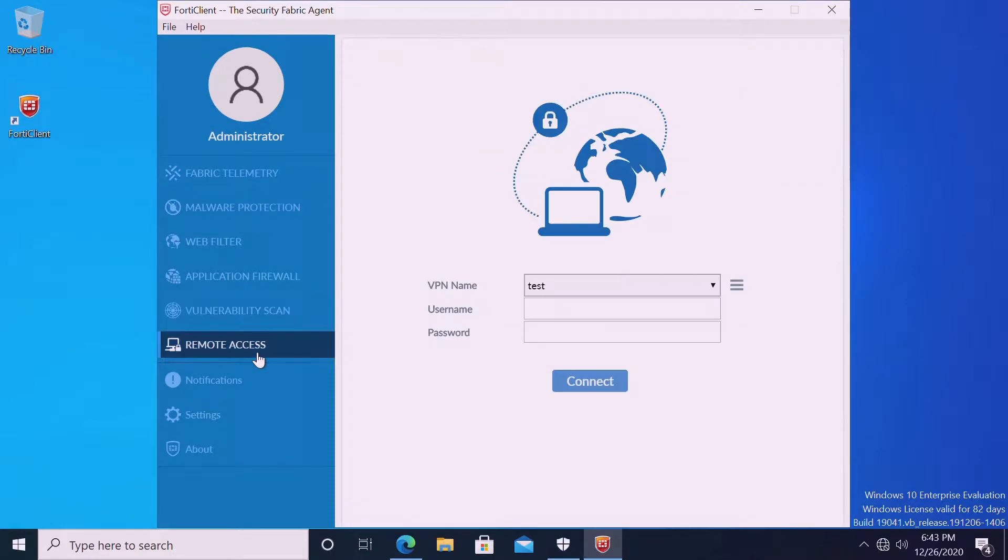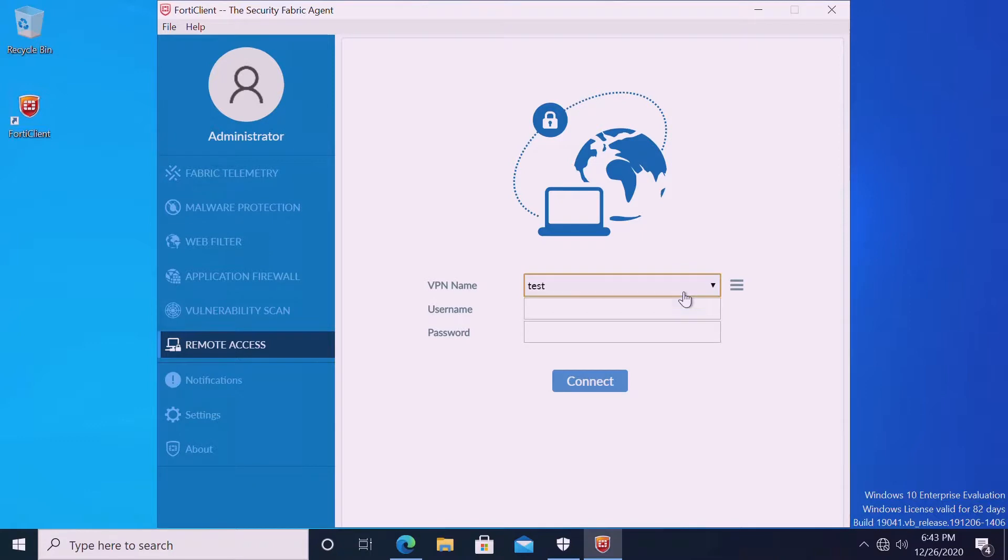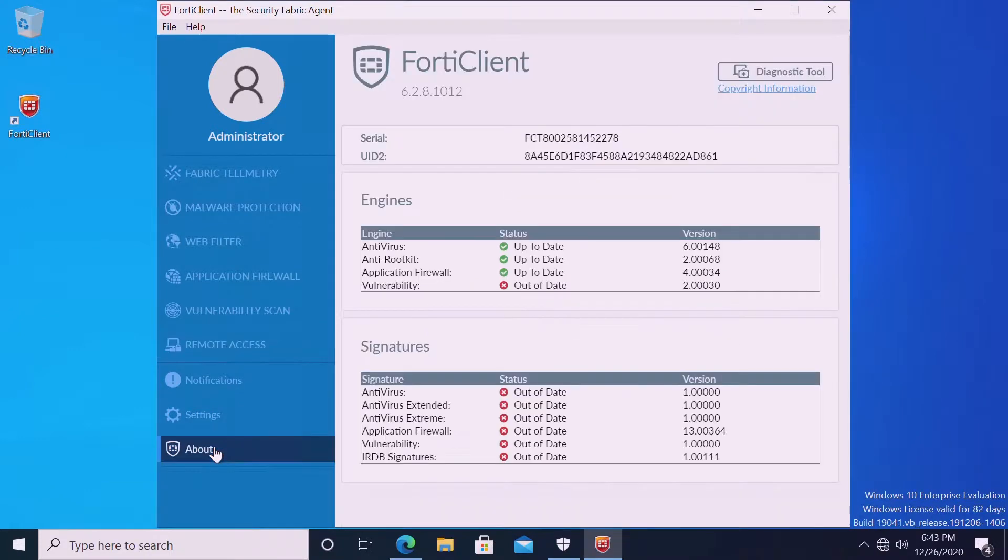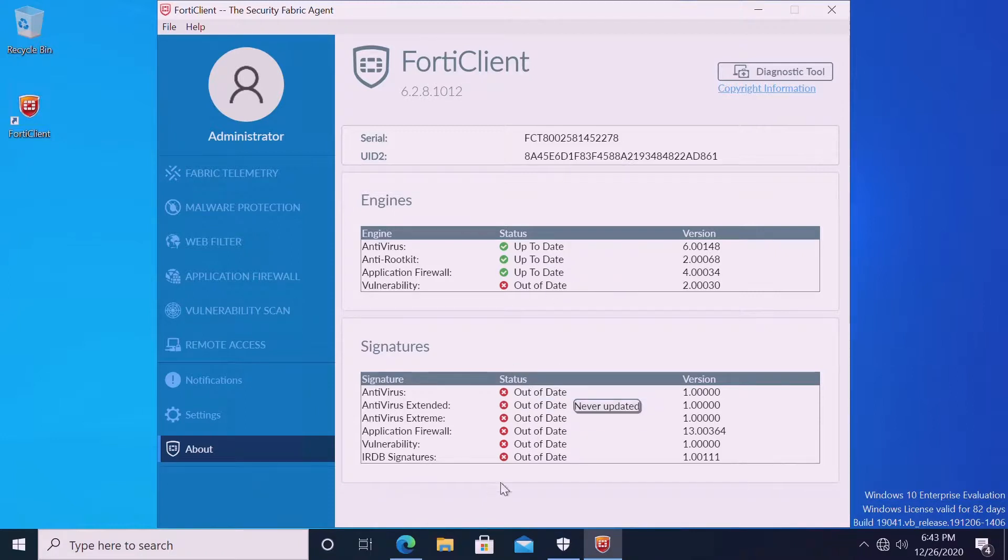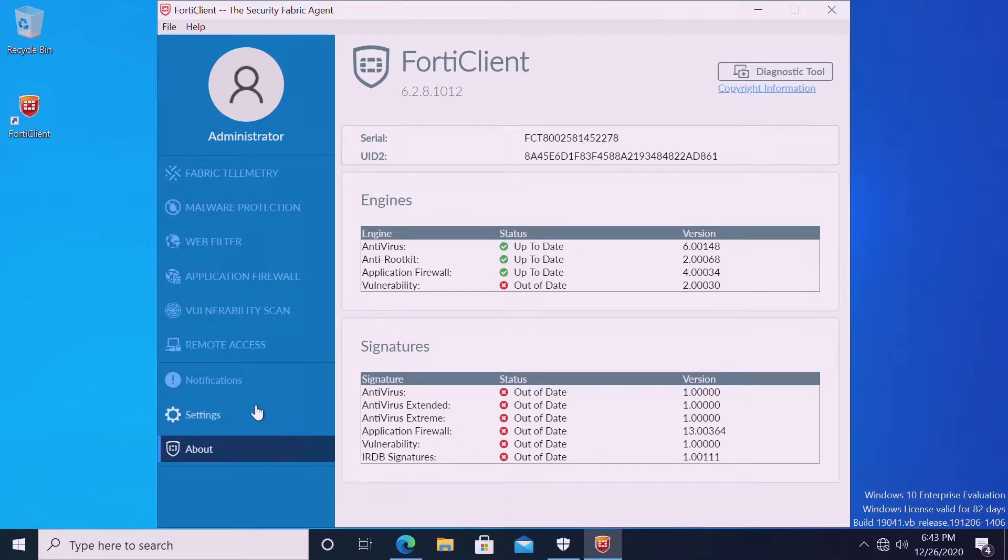As per our first video, we created one test profile for the VPN connectivity, and the test profile also is updated. When we go to About, we can see the packages is updating. This will take some time. If you have the internet properly, it will come automatically, and your errors and the packages information. Now we will go to the EMS.